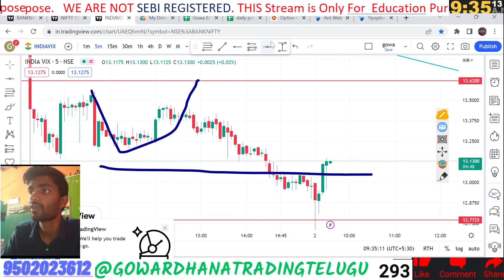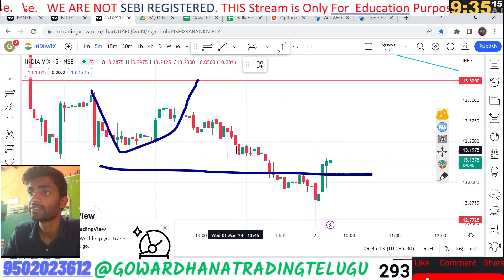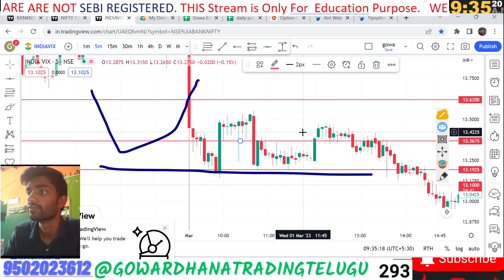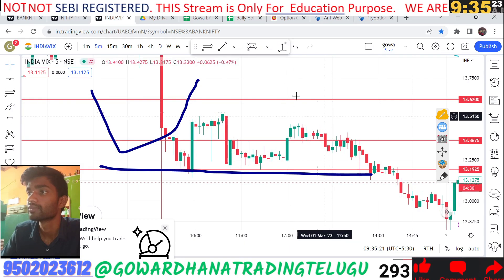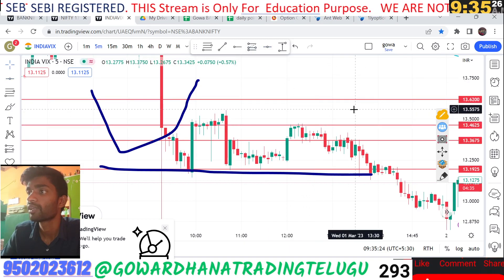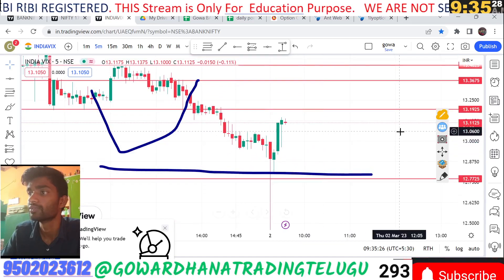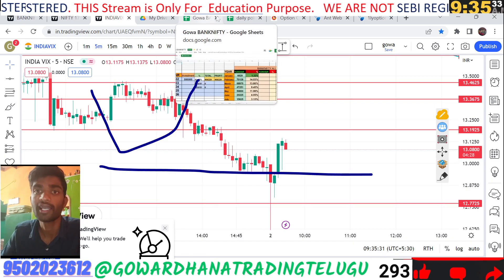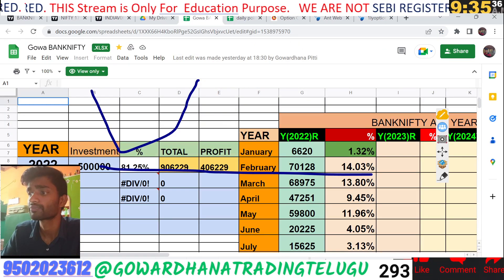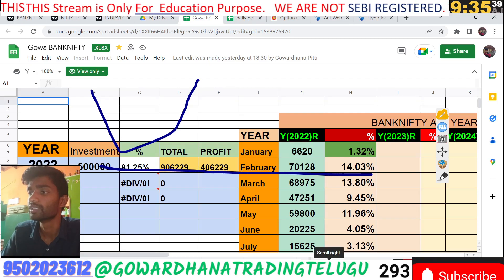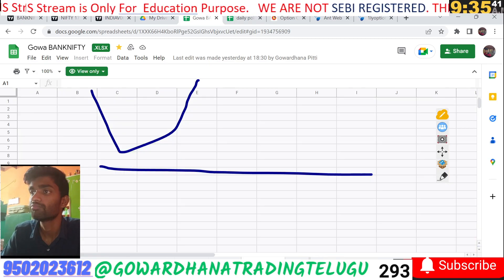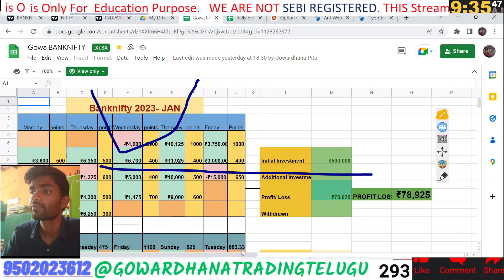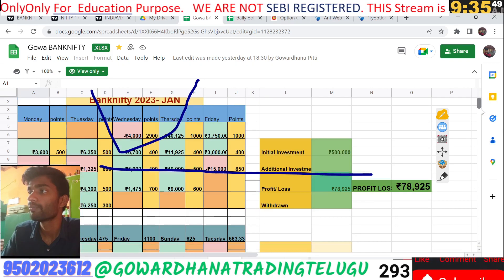The market is showing selling pressure with a reaction. It is possible to make a big profit. The profit rate is well over 400 points. In January, the profit rate was well over 15%.